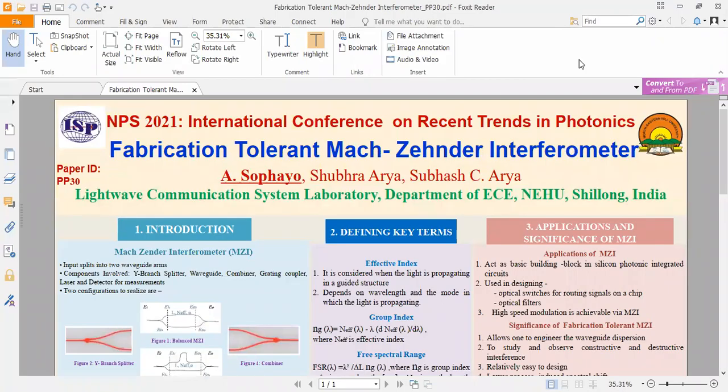Hello, everyone. My topic is Fabrication-Tolerant Mach-Zehnder Interferometer. My name is A. Sofiyo and my co-authors are Shubhra Arya and Subhash C. Arya, Lightwave Communication System Laboratory, Department of ECE, NEHU Shillong, India. Paper ID B30.